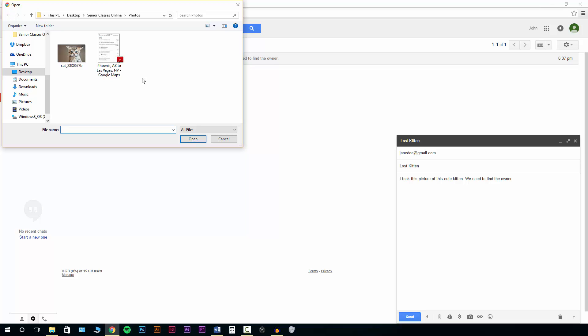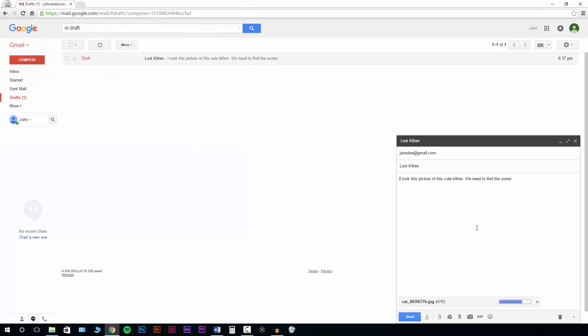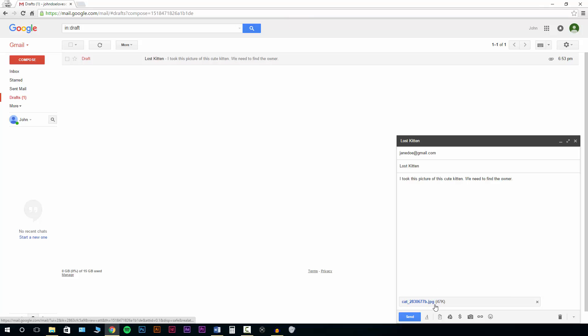So for this example, I'm just going to go ahead and select this picture of a cat. And then we'll hit open. And we can see the progress with the blue bar there quickly. And now we can see that we do have a cat picture attached to the email itself.